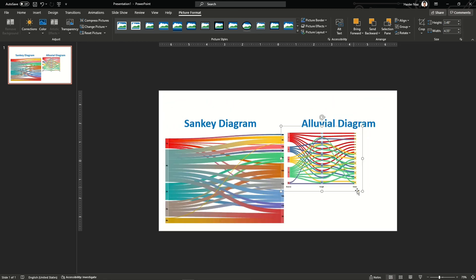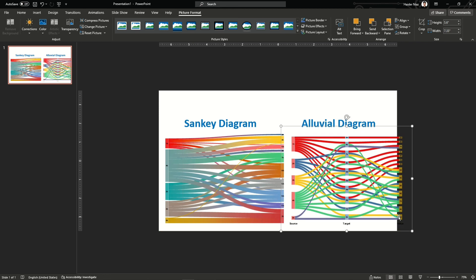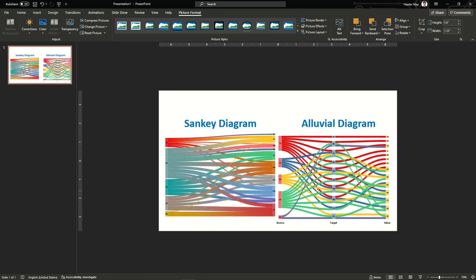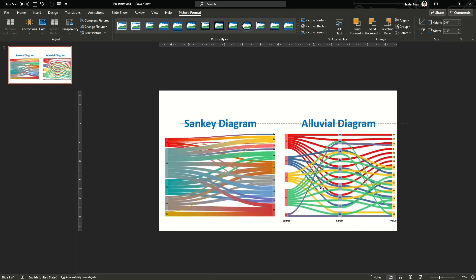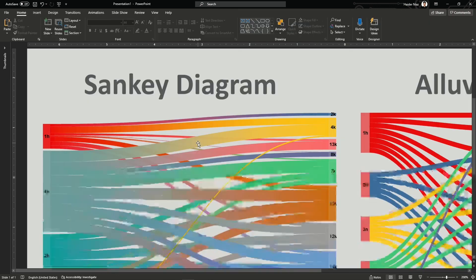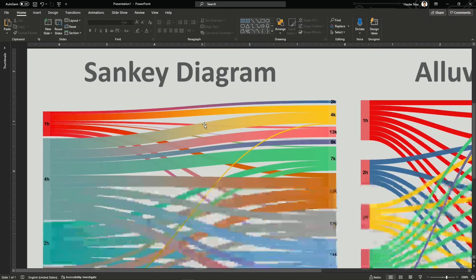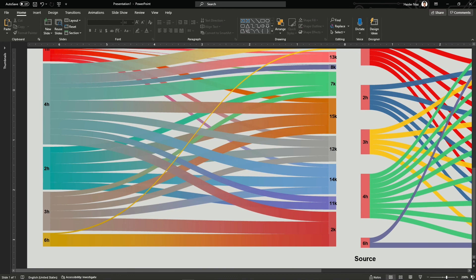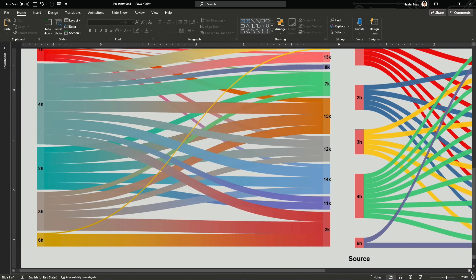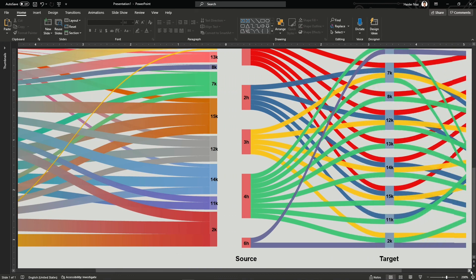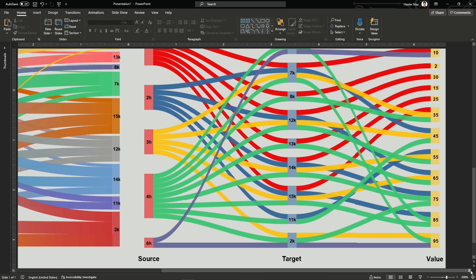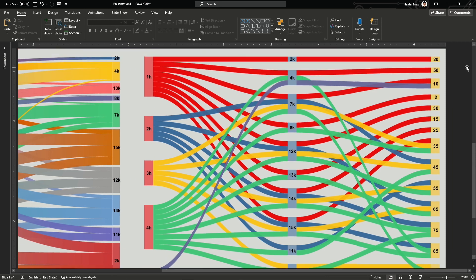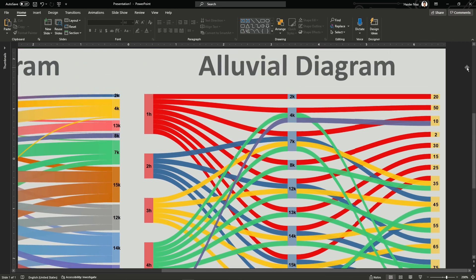I hope the speed of this video was appropriate and you could understand me. I tried to keep it short and record a bit faster. I hope you liked the video. If you haven't watched my previous videos on animation, please do. If you have any suggestions, leave your comments below and I will get back to you. Take care!